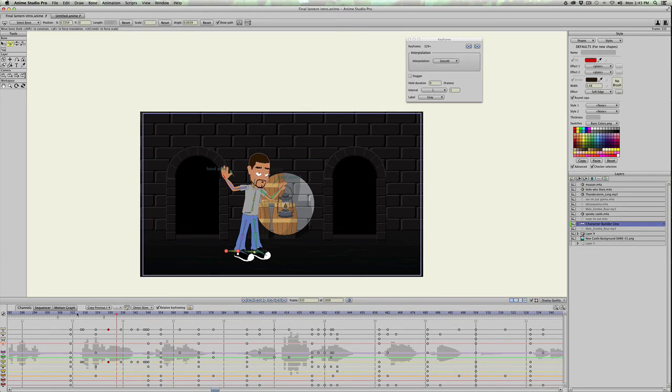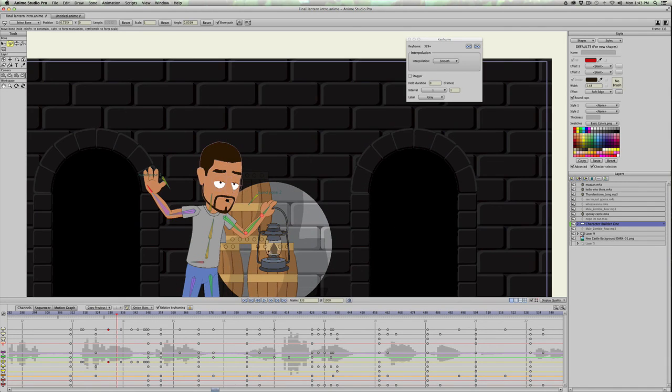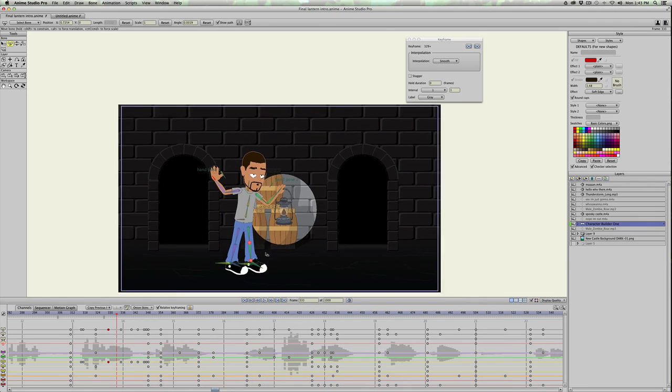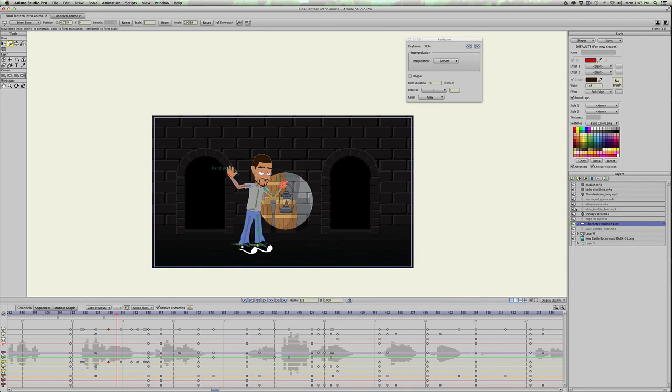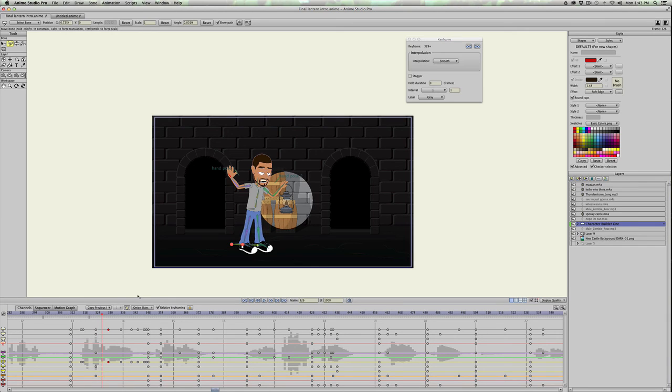And if you look closely, I'm animating the lantern separate from my character, because for some reason, particles or I was having troubles with groups inside of groups, so I had to go in and keyframe the lantern moving with the spotlight or the mask.